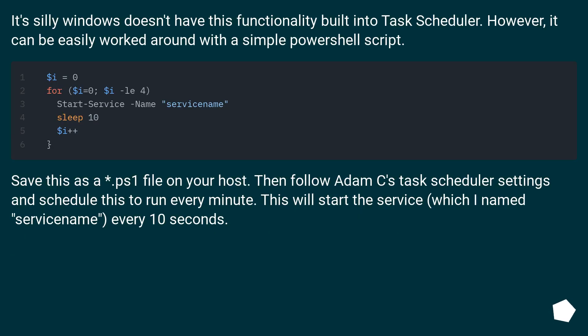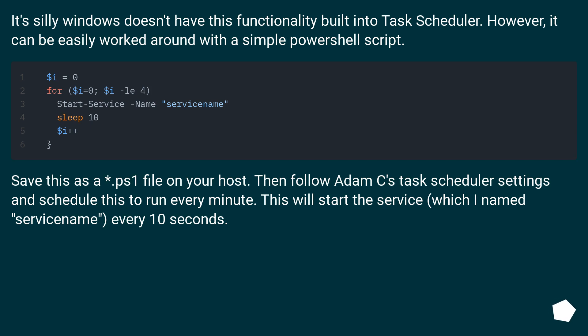It's silly Windows doesn't have this functionality built into Task Scheduler. However, it can be easily worked around with a simple PowerShell script. Save this as a PS1 file on your host. Then follow Adam C's Task Scheduler settings and schedule this to run every minute. This will start the service, which I named ServiceName, every 10 seconds.